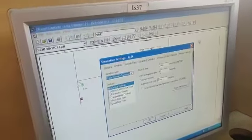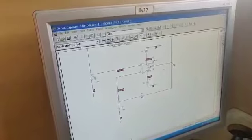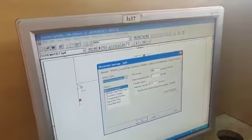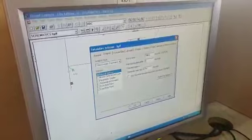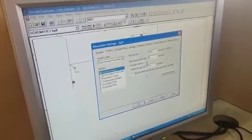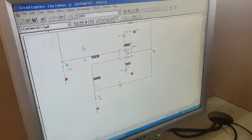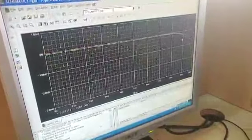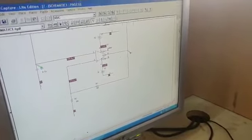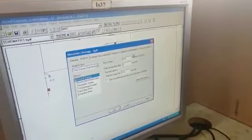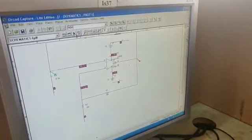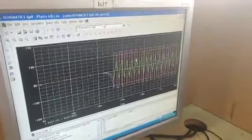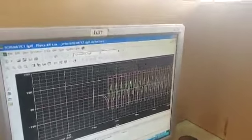To change run time and maximum step size, go to edit simulation profile settings. Change it from 20 millisecond to 30 millisecond or 10 millisecond, better 10 millisecond, and 0.1 maximum. Click run. It's not visible, so make adjustment. Edit simulation profile and make it 30 milliseconds. Click OK. You'll see more cycles but the frequency will be the same.